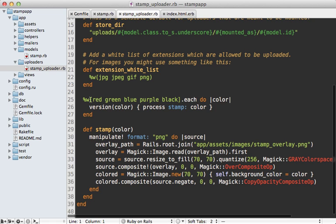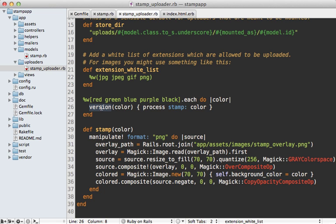So this is pretty standard except for the processing code down here. This is all that's needed to handle the stamp version. What I did is looped through a variety of different colors and for each one I made a different version in CarrierWave of that image. To generate that version I just processed the stamp method here and passed in that given color, so this calls manipulate which is a custom CarrierWave method, and telling it I want to use RMagick and generate a PNG formatted image. That will pass in the source image and expect me to return the image I want it to generate.